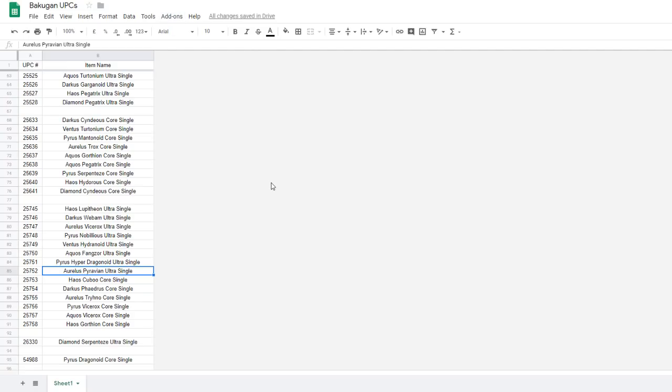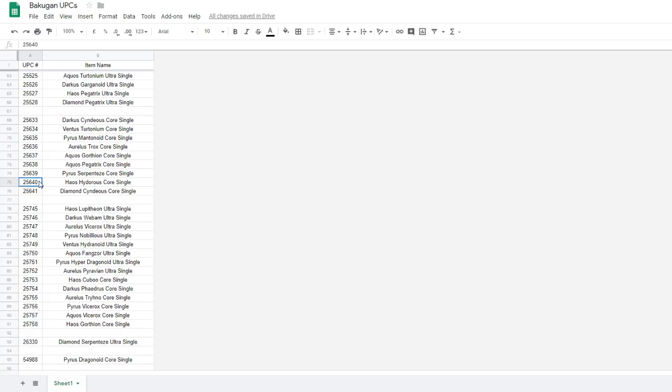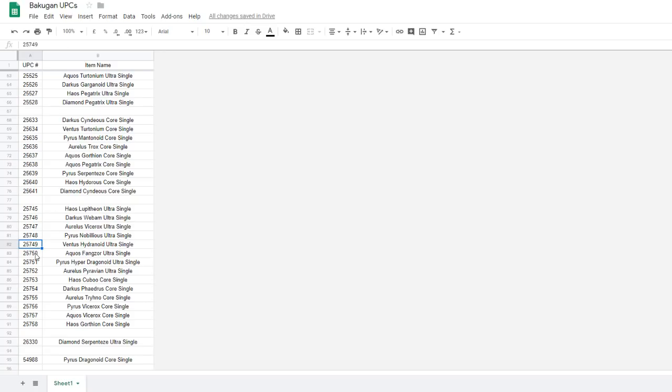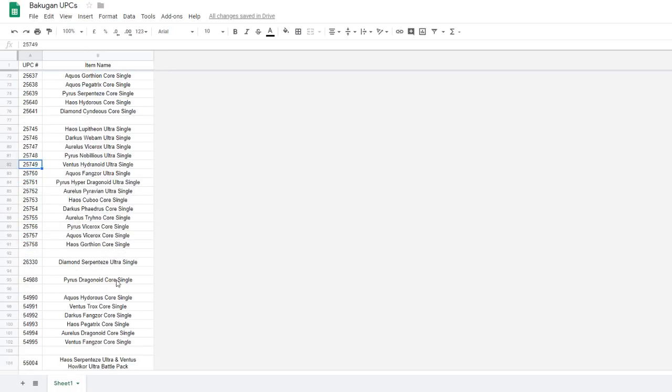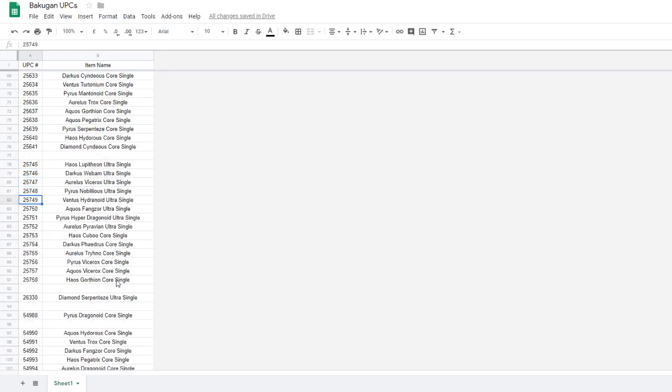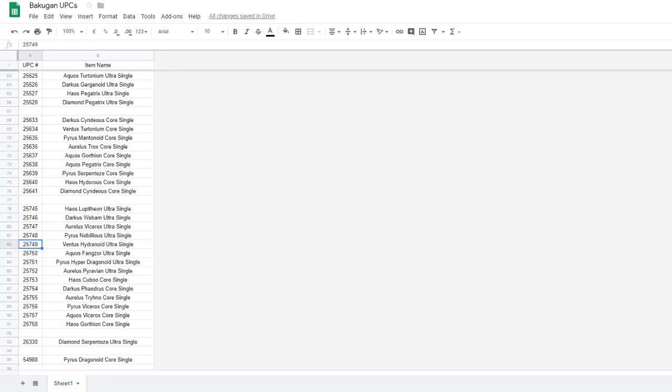Also, you might notice I'm only using the item reference number now, because I figured out how exactly UPCs work and figured out, oh right, item reference number, that's the only part of this that we need, so I only have the item reference number in here. Because the first five or six digits are always going to be the same because it's Spin Master stuff. So yeah.